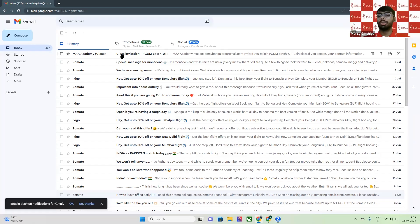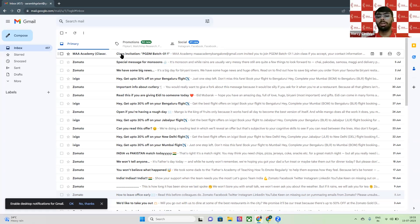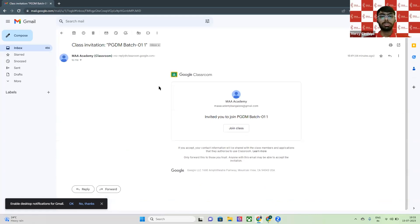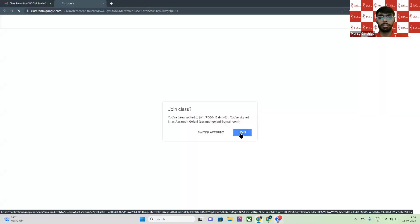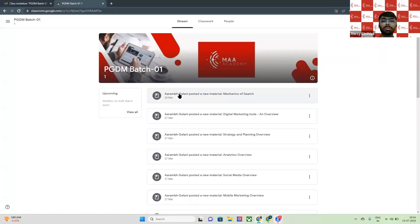Once I give you guys access on your email — the email ID that you have registered — for example, here I have given access to RMDilani at gmail.com. This is just to show you how to access Google Classrooms for our PGD batch. You guys will get a notification like this on your Gmail accounts. You can just click on 'Join Class', and you will just need to click 'Join' here.